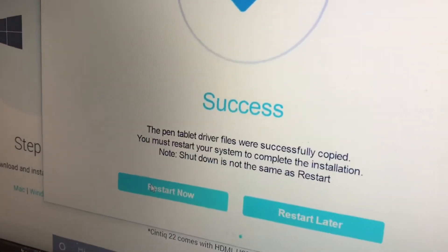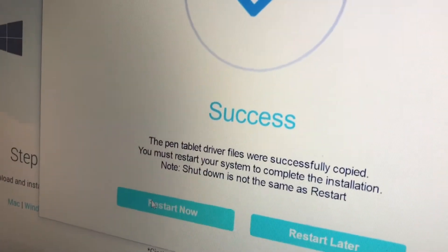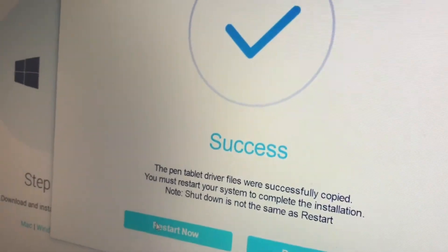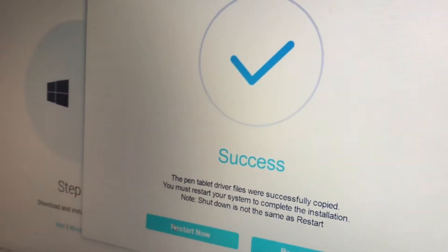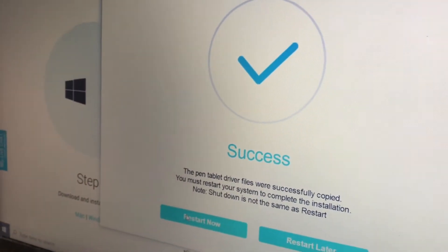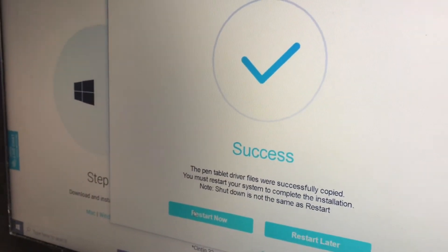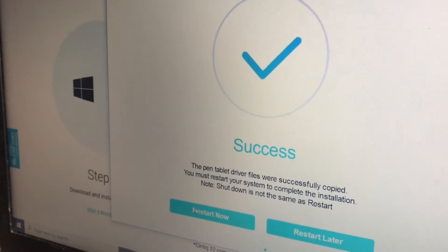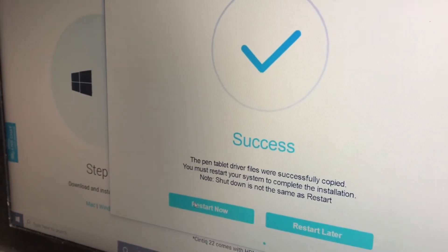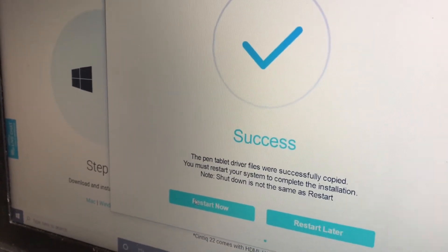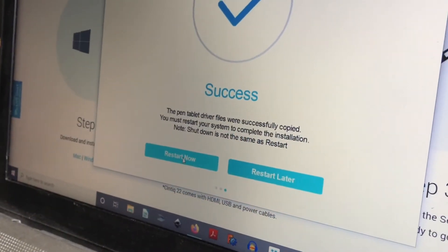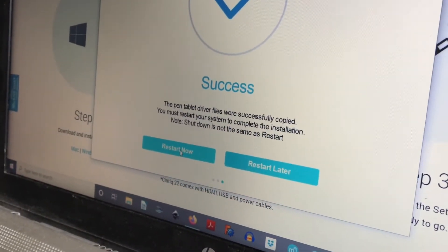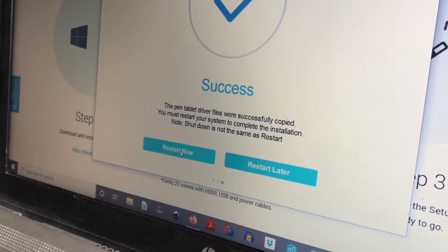You should get a checkmark that says Success. The pen tablet drivers were successfully copied. You must restart your system to complete the installation. Click the Restart button to begin restarting your computer.